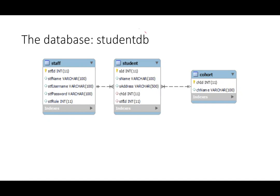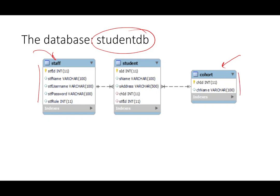We'll work with the database which is a very simple one with three tables, which is called student database. There are only three tables: a staff, which has several fields like this, the cohorts of the students, and the students over here.